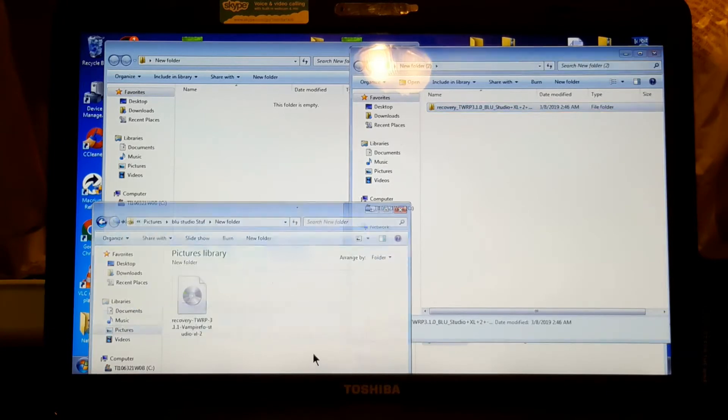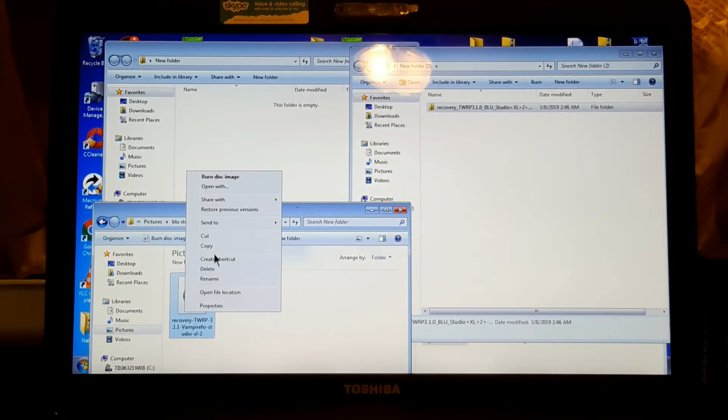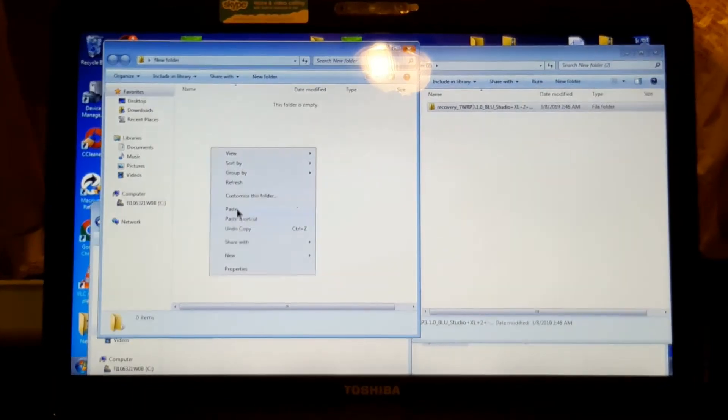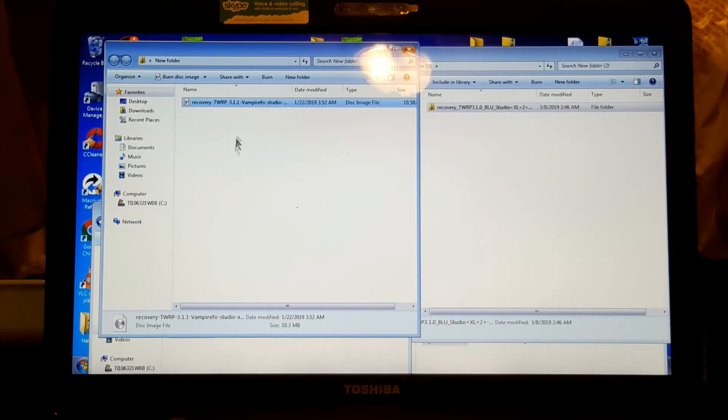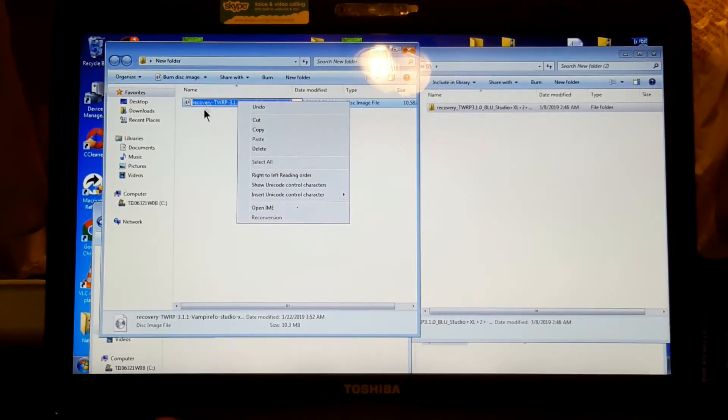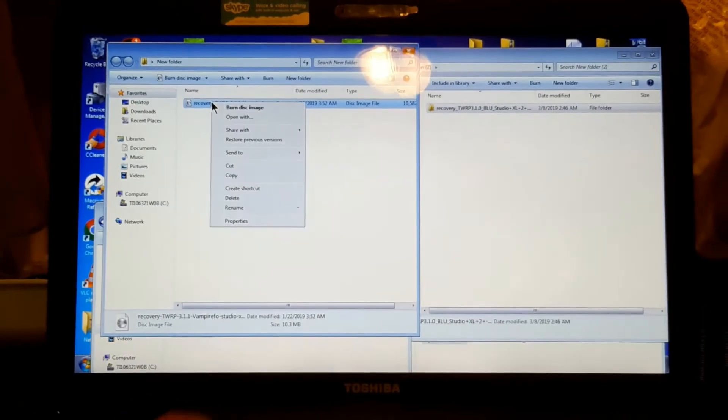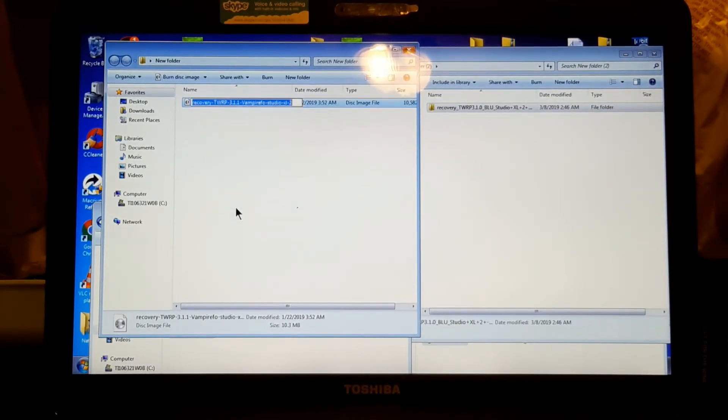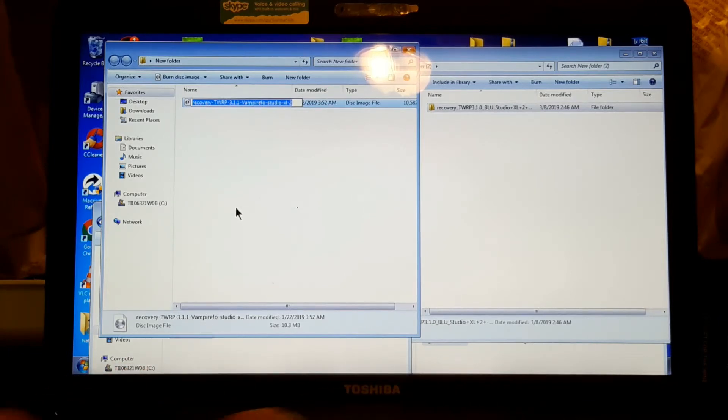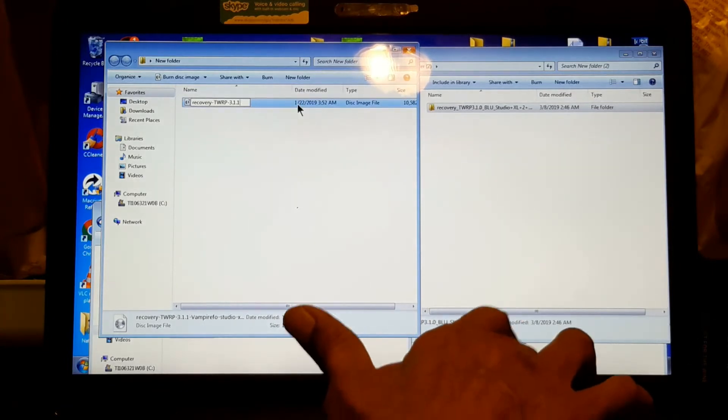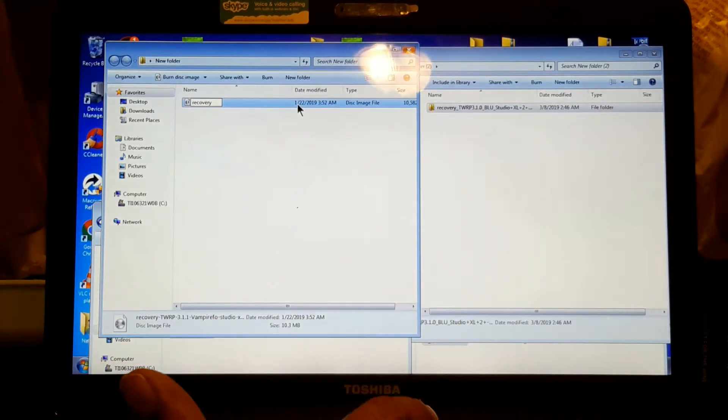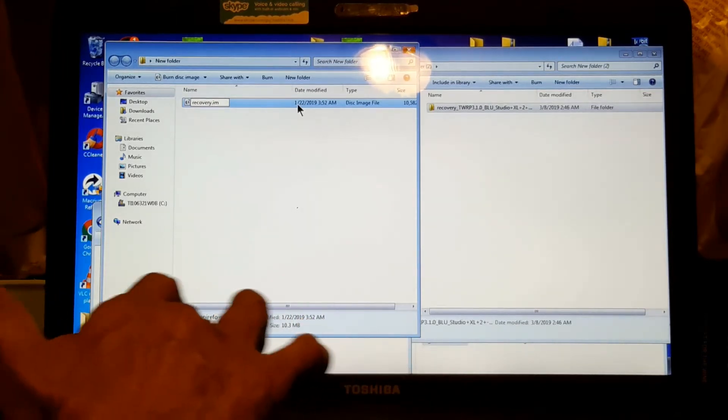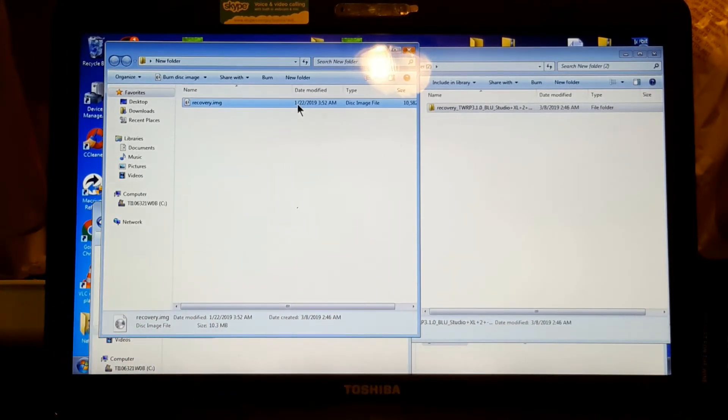We're going to do the same with this. We're going to place here, copy, paste here. Now we're going to rename this recovery image. So, recovery.img.